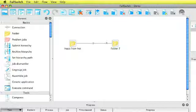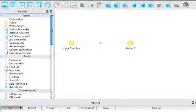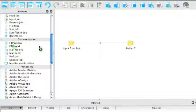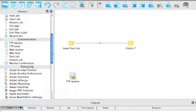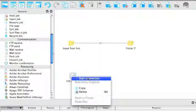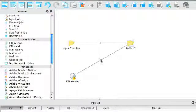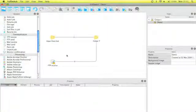Next to setting up a hot folder you can also receive files for instance from FTP. So I'll use an FTP receive. I'll connect it with my folder 7 element. I can also set an angle to my connections.